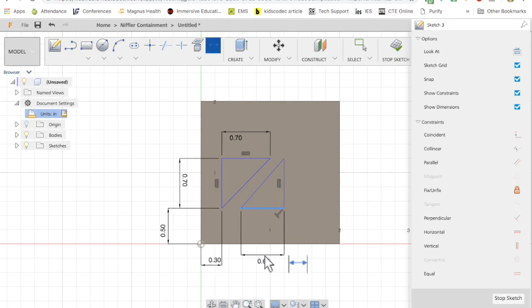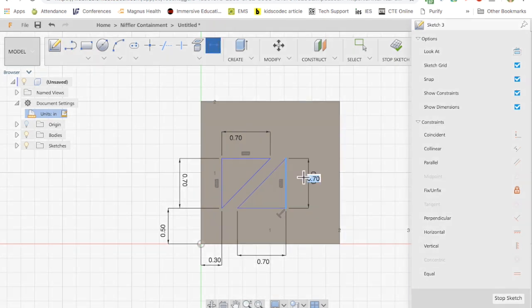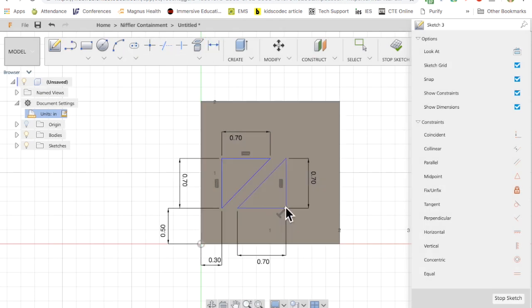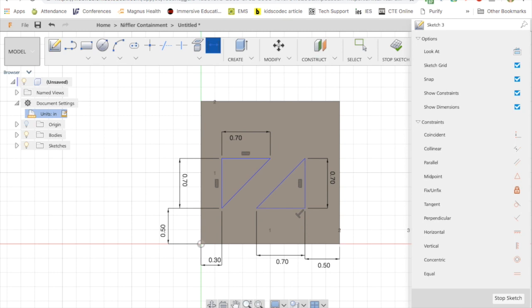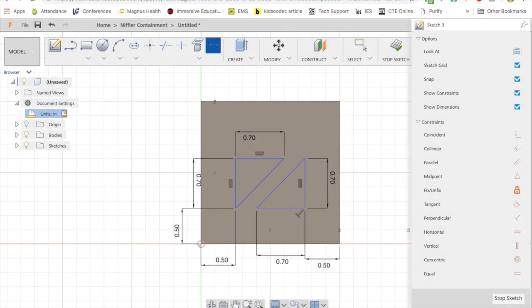Then I go back and dimension it again. I'm noticing that this is way off-center. It's not where I want it to be so I'm going to go back and change the dimension on this side just by clicking on the dimension number and typing in a new number. Now it's more centered. It looks better.